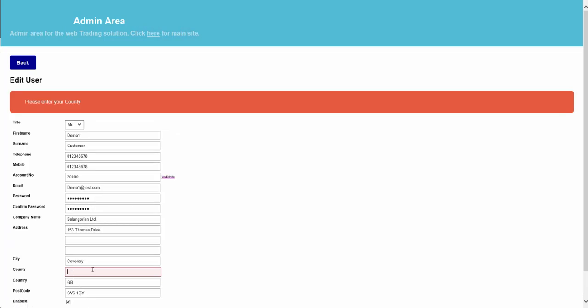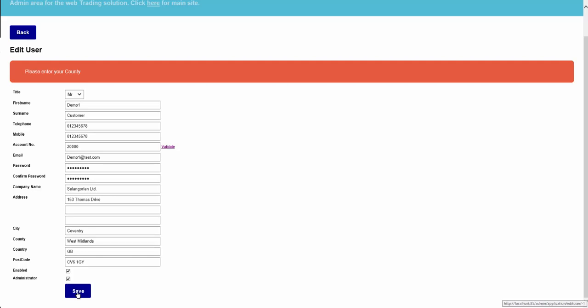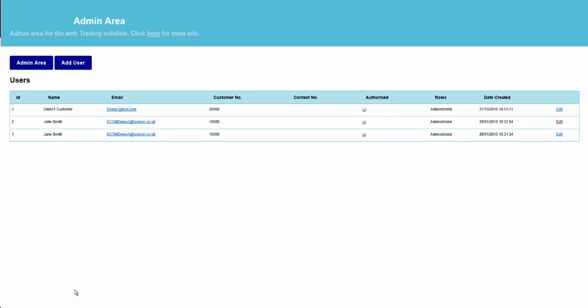The system then checks that I've completed all the required information. Once we've saved the details, we now have a new user created within the user admin area, and we can check that they're assigned to the customer, 20,000, and they're authorised. We will then contact the customer to confirm their account is active. They are able to log in to the site and utilise all the features within the My Account portal.